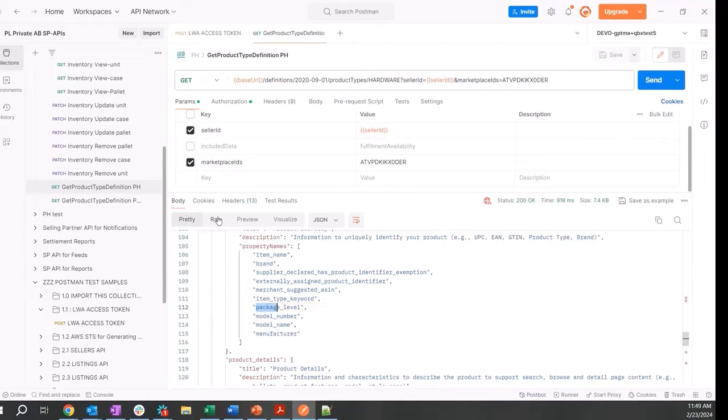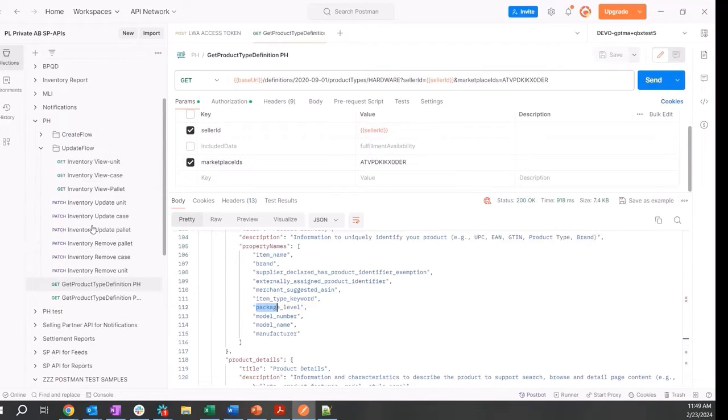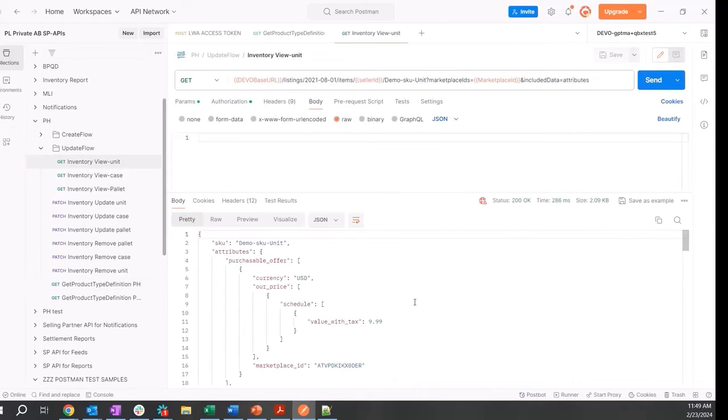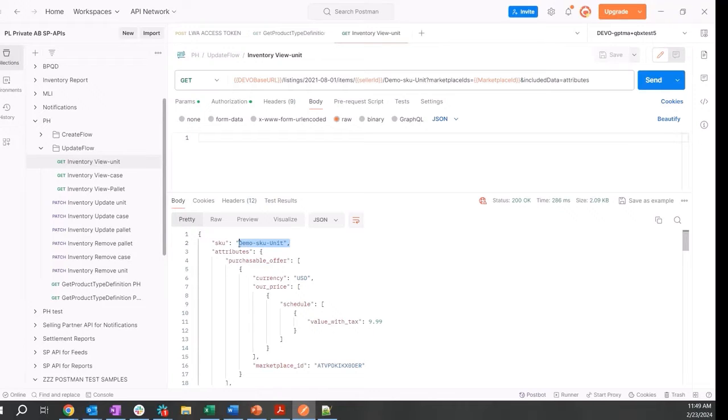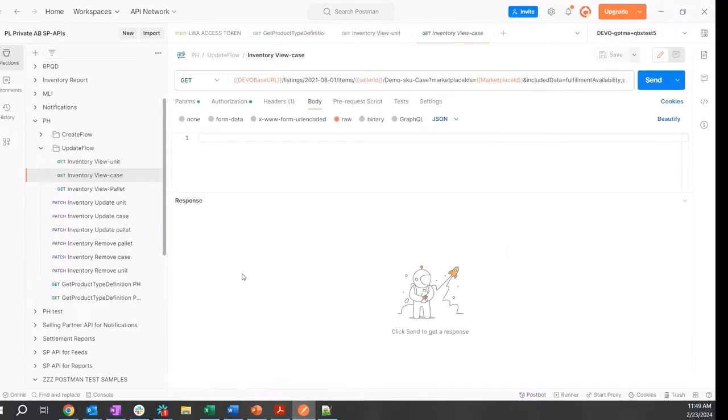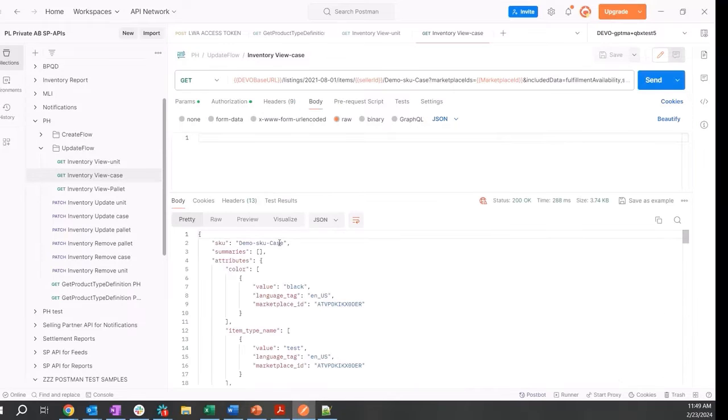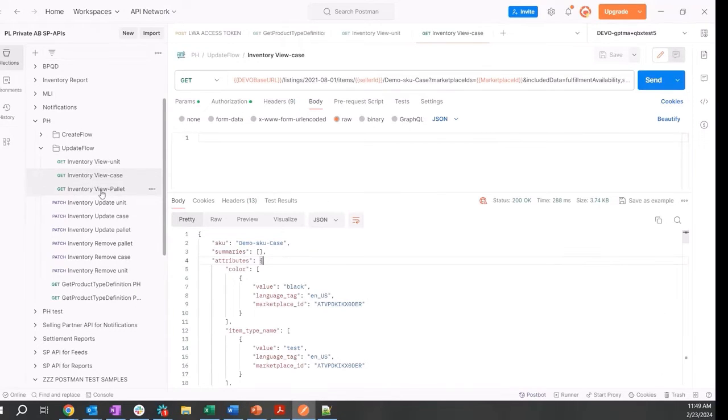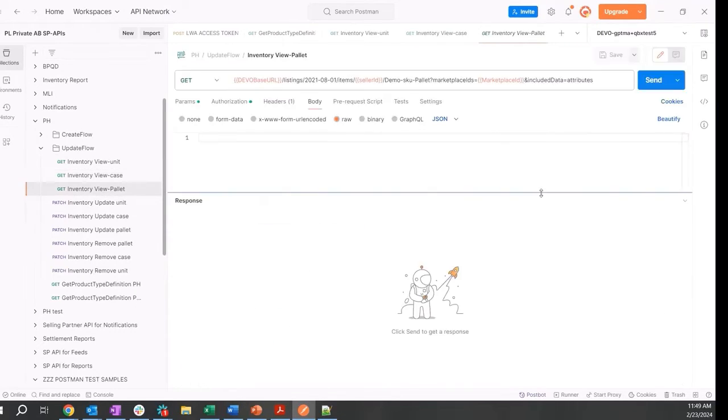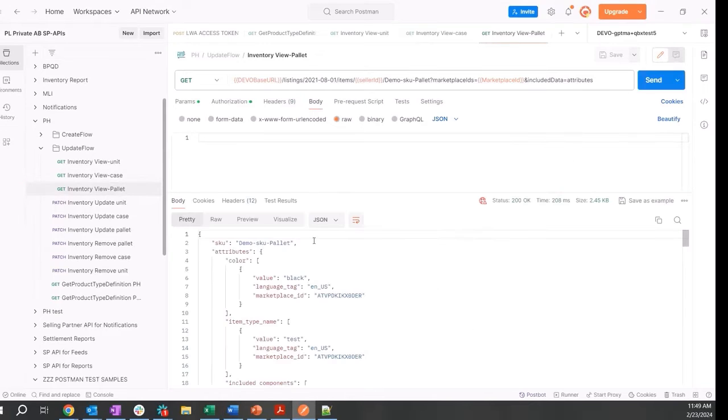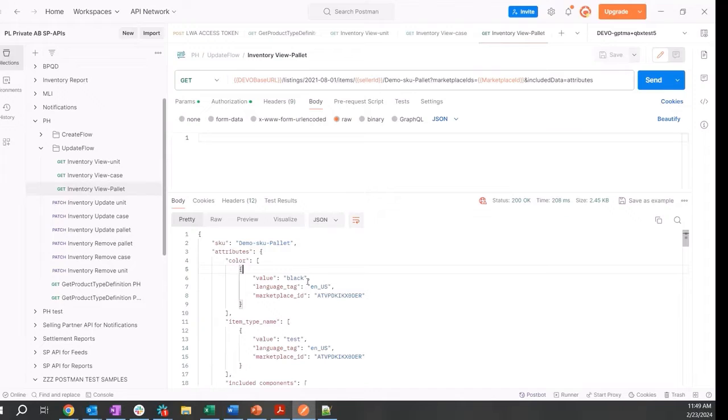All right, let's go make GET calls on the listing items and make sure that the unit, case, and pallet exist. So my unit is called demo SKU unit. Moving on to the case, my case is already created, and finally my pallet is also already created. Now let's go link the unit, case, and the pallet.